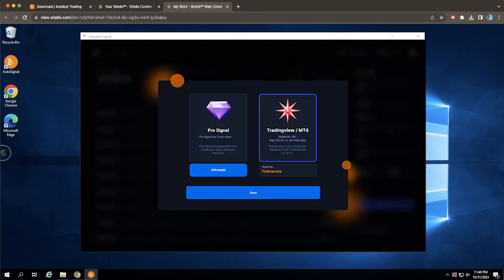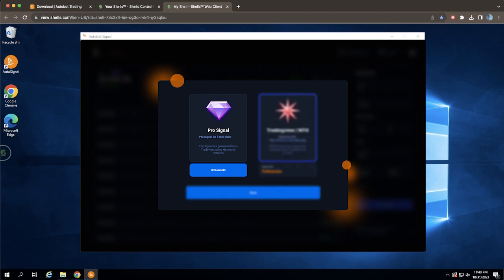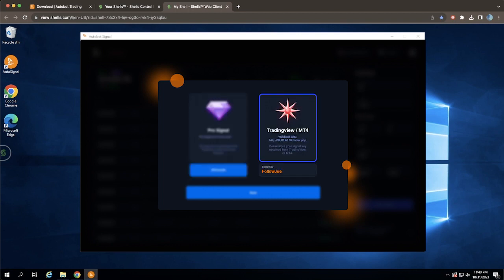Next, you'll see options for Pro Signal or TradingView MT4 Signals. Pro Signal is exclusively for our pro subscribers and includes extra pro indicators. TradingView MT4 Signals allow you to follow other signals, including experts and leaders, or use your own from TradingView Technical Indicators.